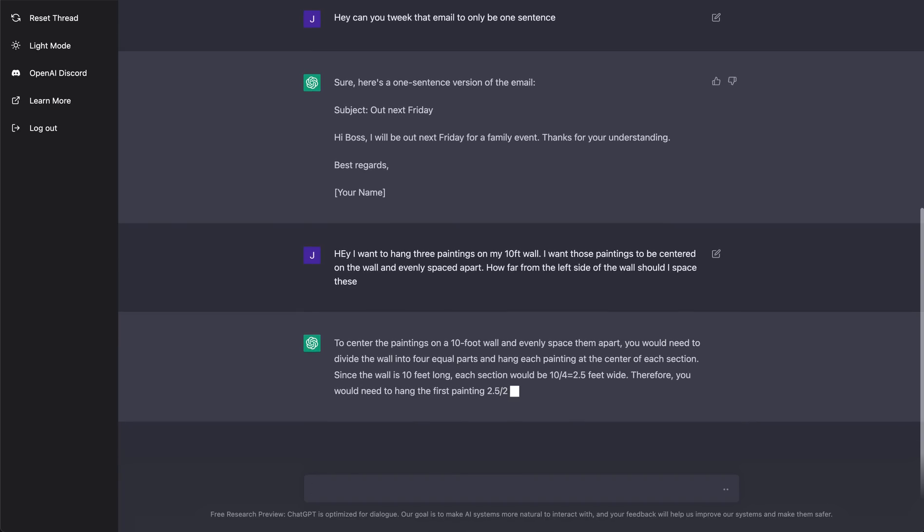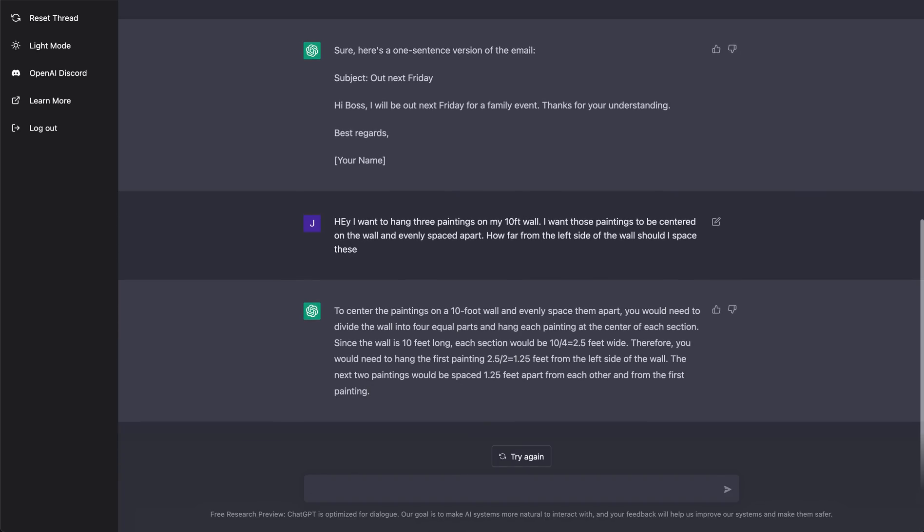So to center the paintings on a 10-foot wall and evenly space them apart, you need to divide the wall into four equal parts and hang each painting at the center of each section. Since the wall is 10 feet long, each section would be 10 divided by four, which is 2.5 feet wide. Therefore, you would need to hang the first painting, so on and so forth. It's basically telling me where I should hang those paintings.